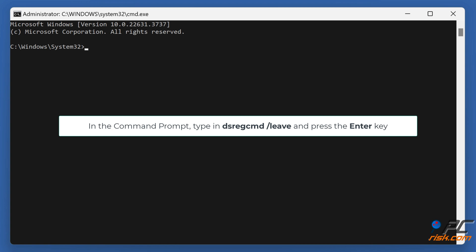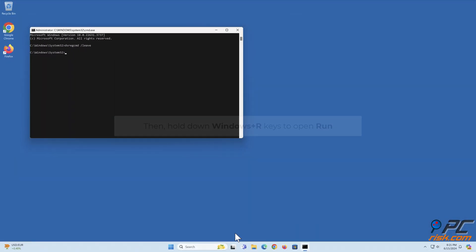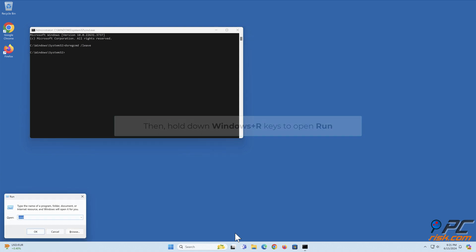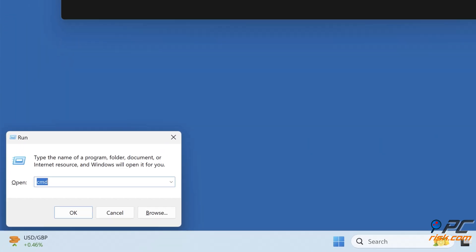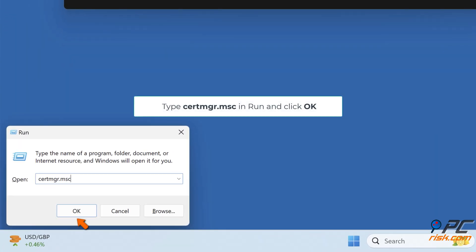In the Command Prompt, type in dsregcmd and press the Enter key. Then hold down Windows plus R keys to open Run. Type certmgr.msc and click OK.